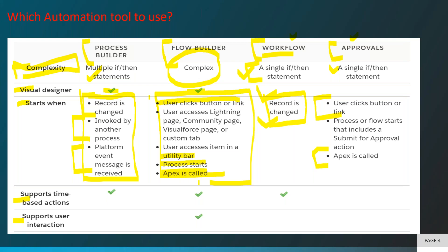Regarding time-based actions: Workflow supports some time-based actions, and time-based actions are supported by Process Builder and Flow Builder as well, but not by Approval Process. Also, if you need to develop a screen to collect user input — where the user provides data and you perform some activity based on that — only Flow has the capability to develop user interaction screens and capture input.